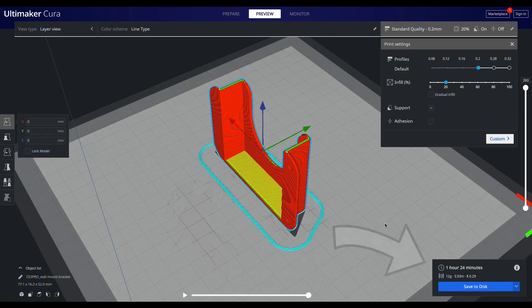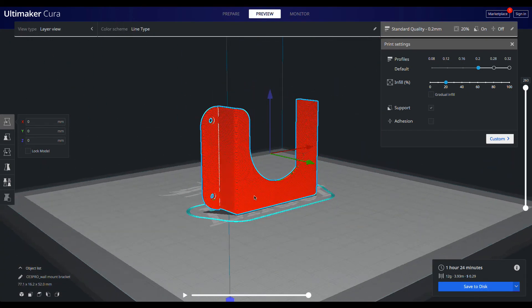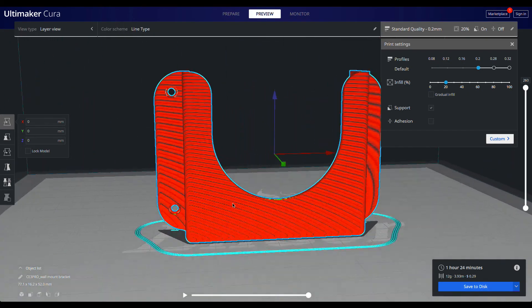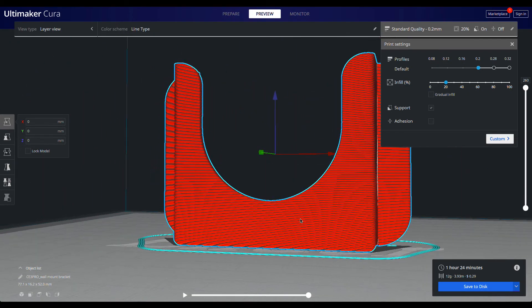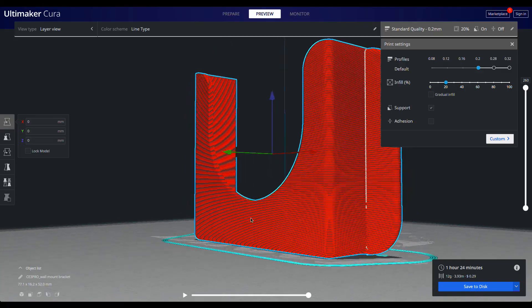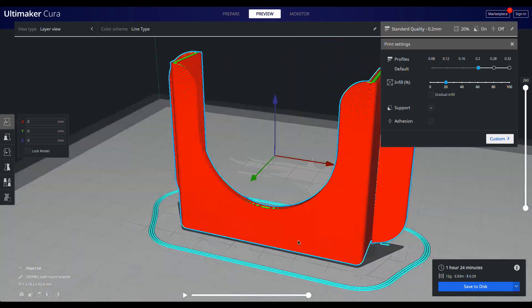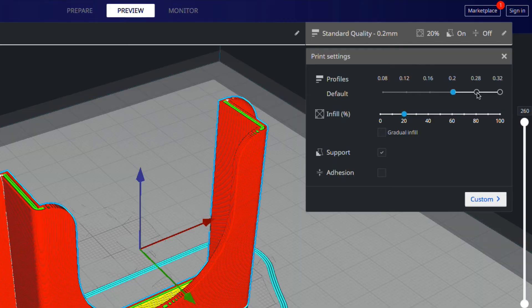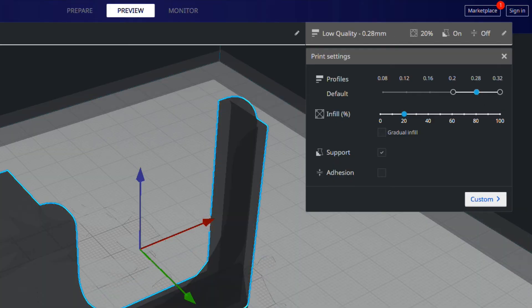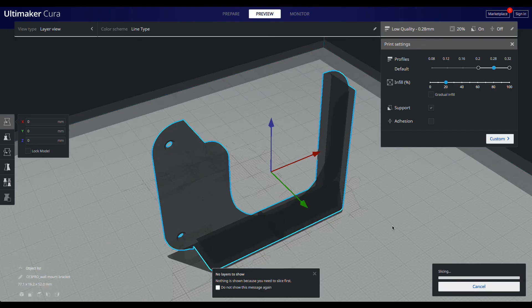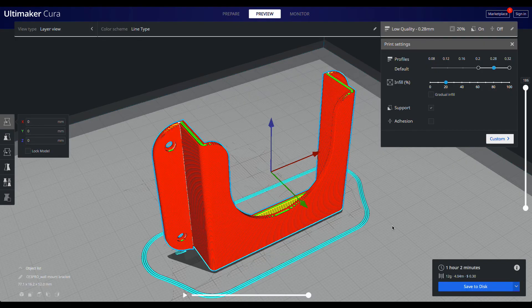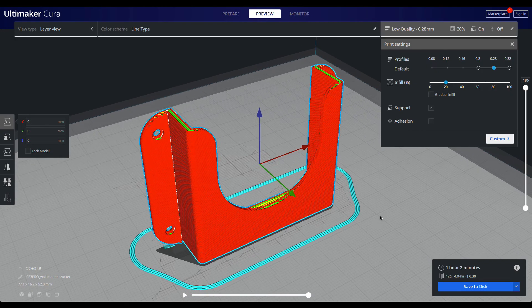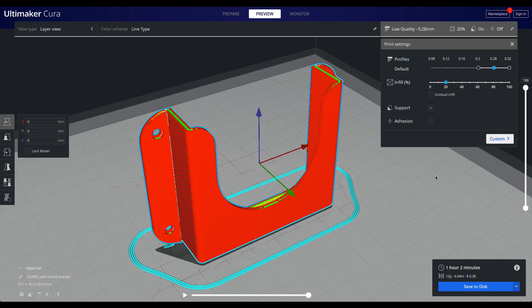You could print it as is, or if you don't mind layer lines and want to save some time, you could increase the layer height to 0.28mm to shave another 12 minutes off the print time. Once the object is sliced, it can be saved as G-code and printed with the printer.